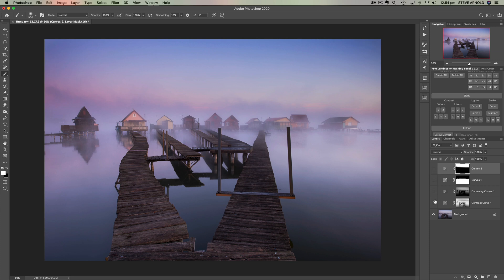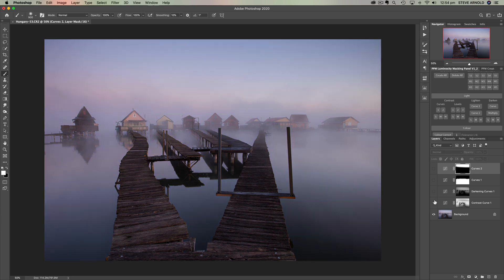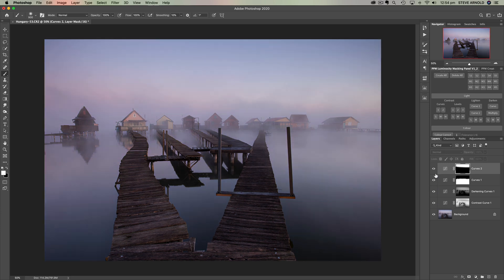Let's now look at the effect of these four adjustments. Here is the raw file, and here is with our four contrast adjustments — it's really starting to pop already.